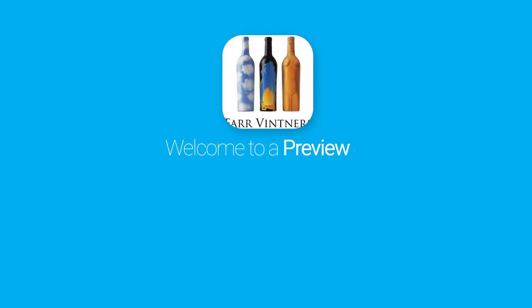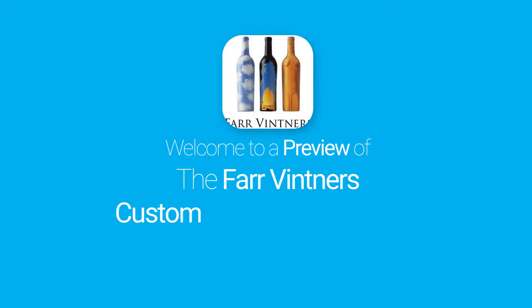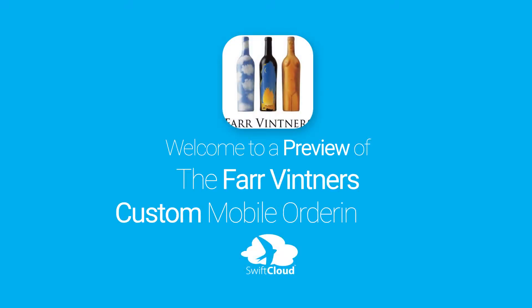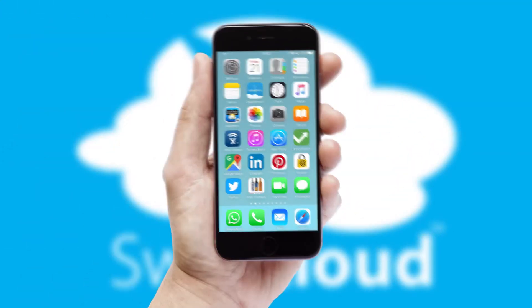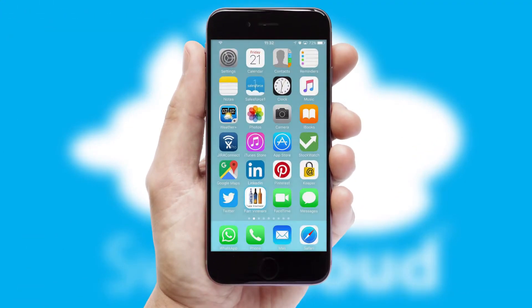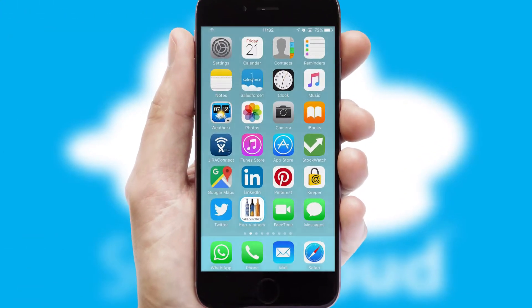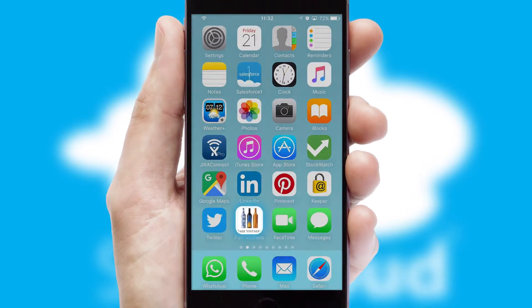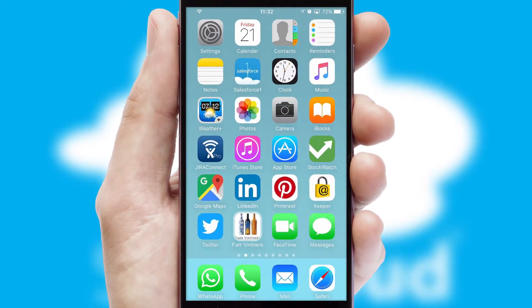Welcome to a preview of the custom mobile ordering app prepared especially for you. This is a branded app for your customers. It comes fully integrated with web ordering and includes a tablet app for your sales team.